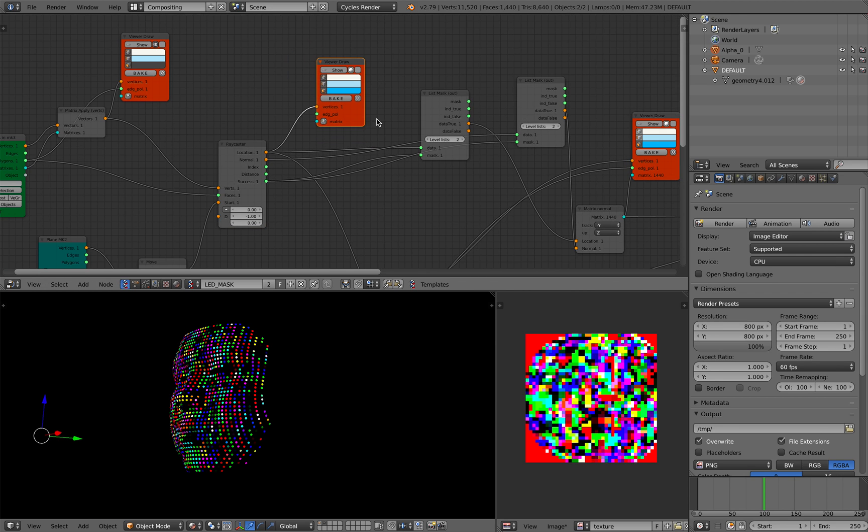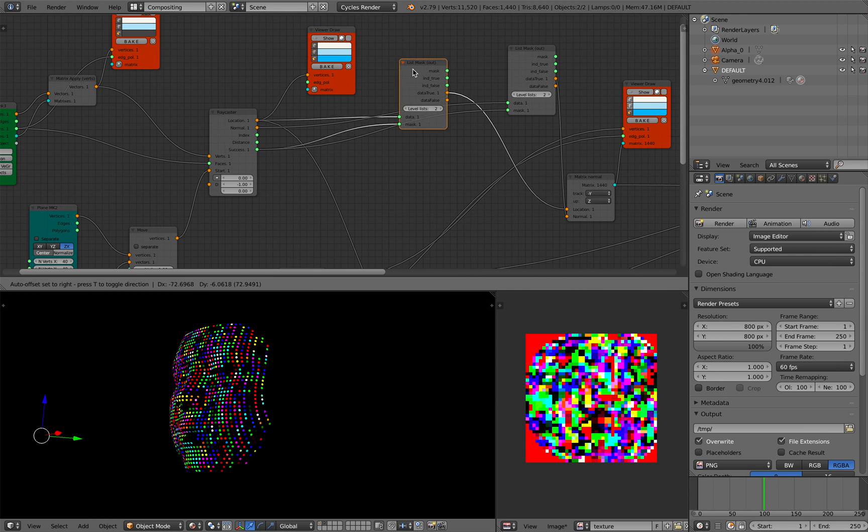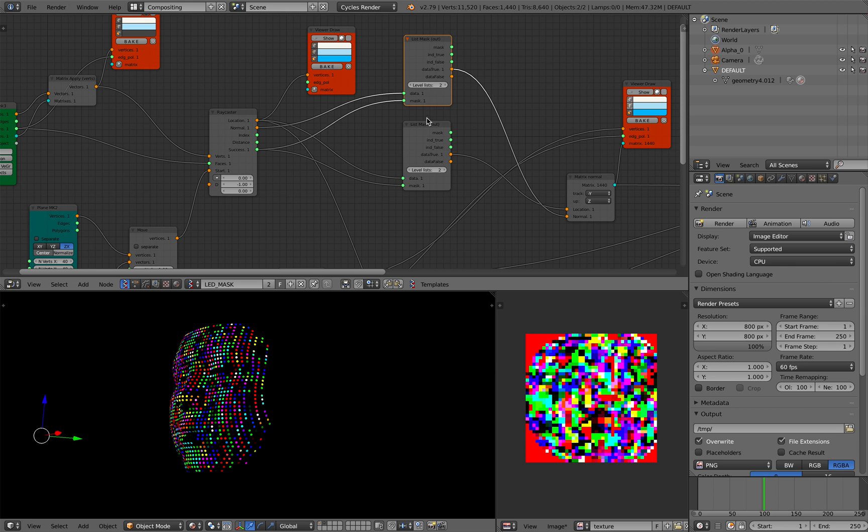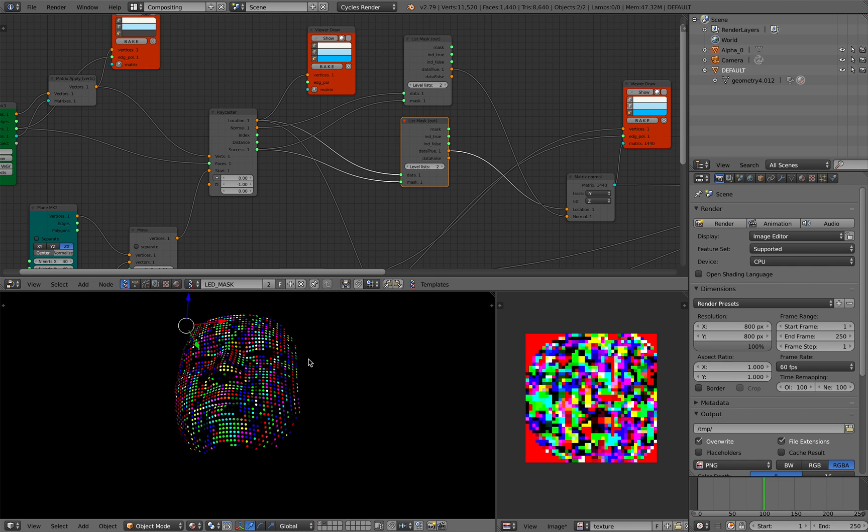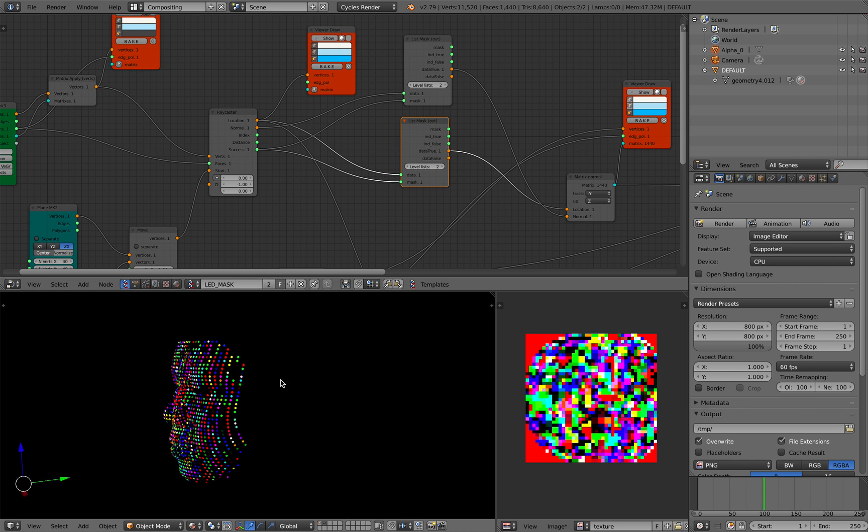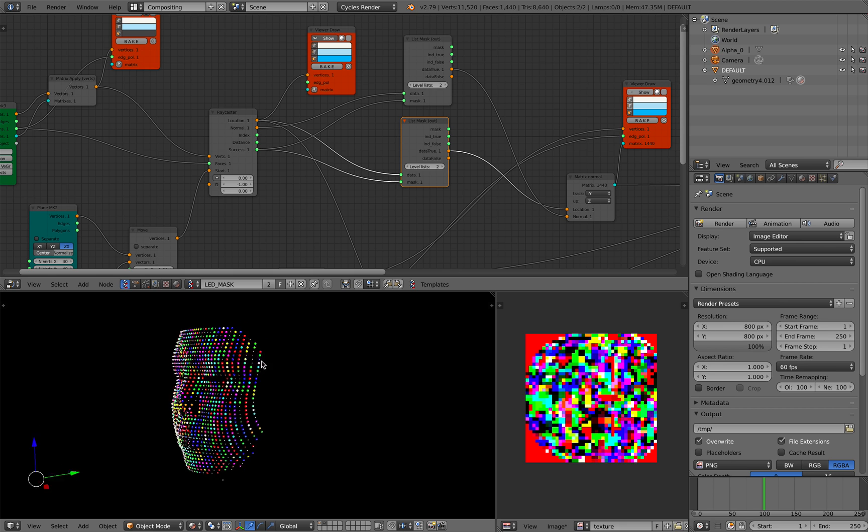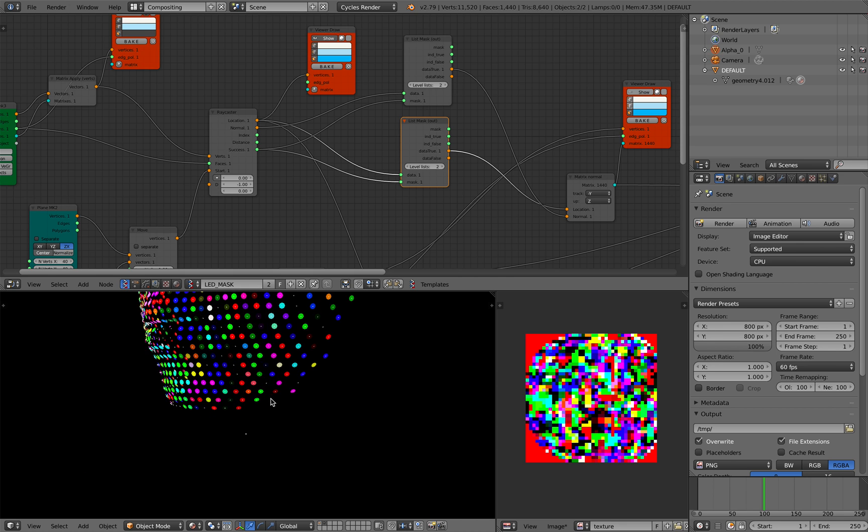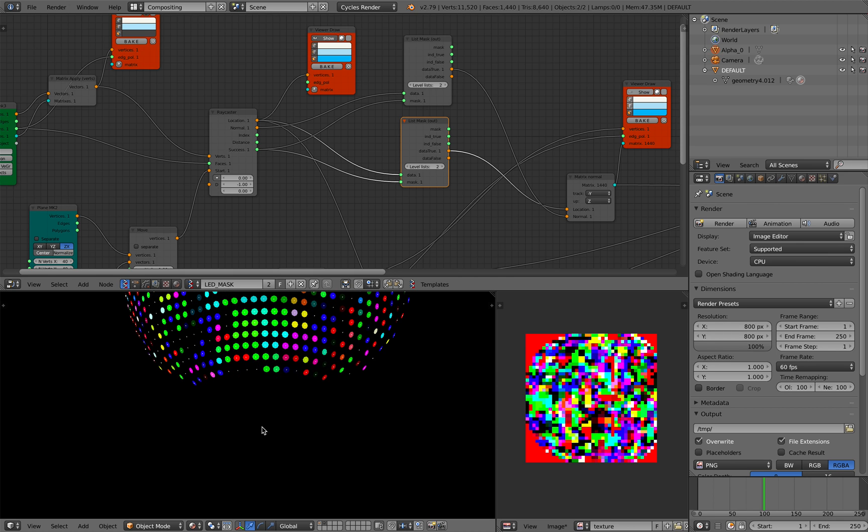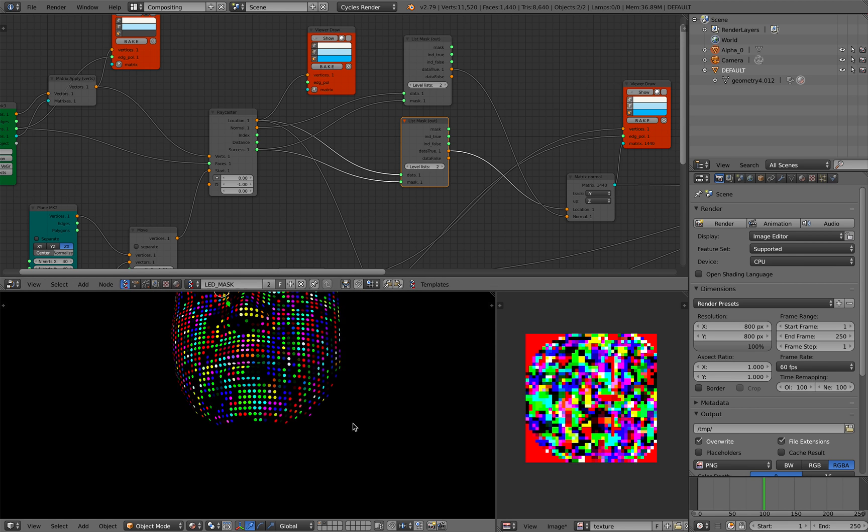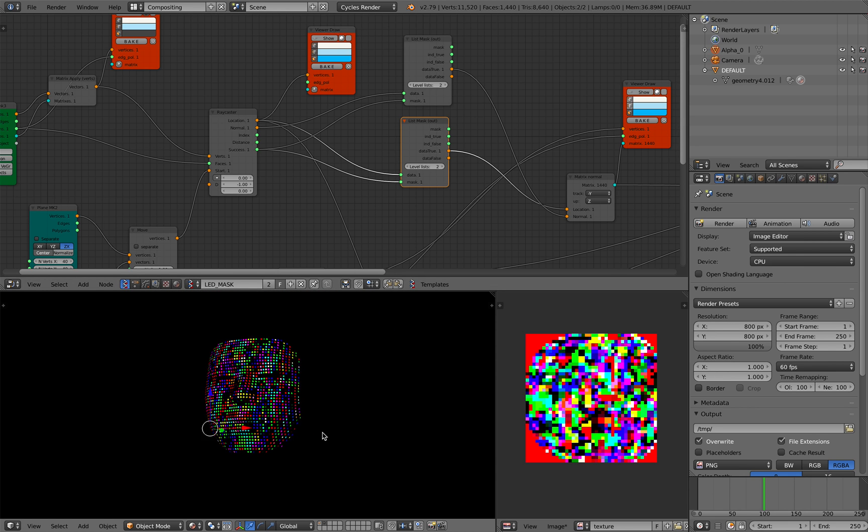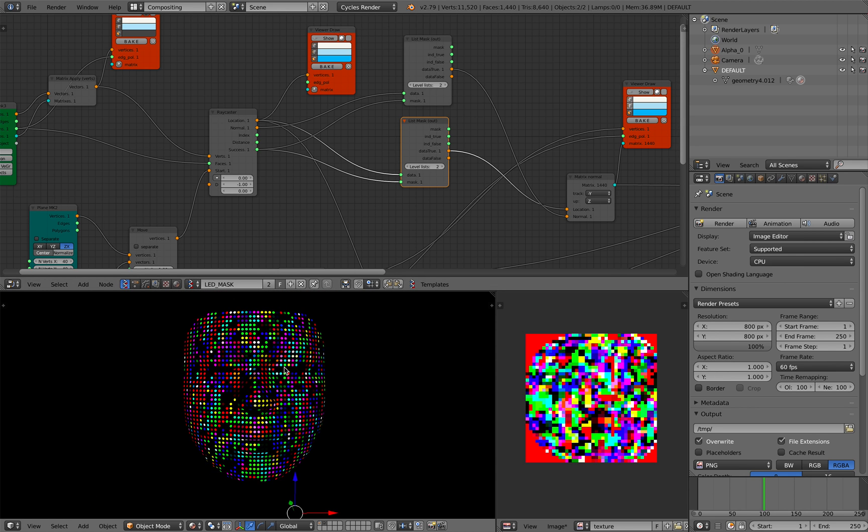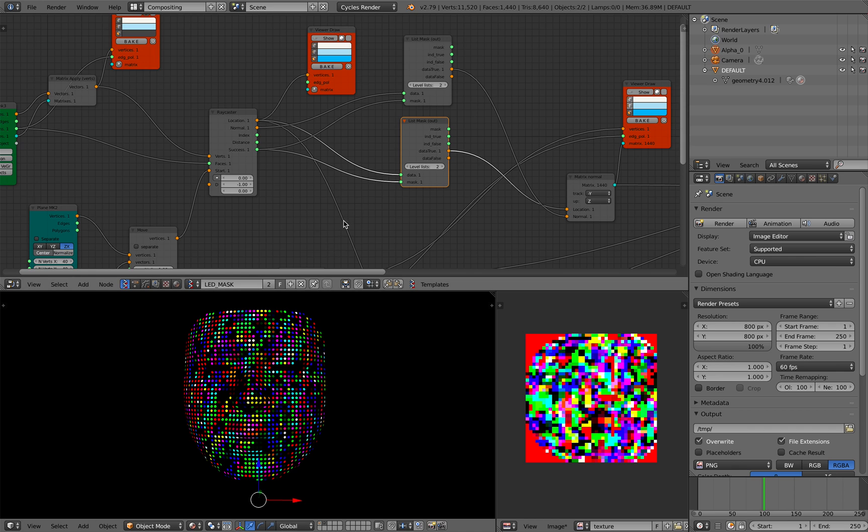And then I have this list masking that's basically getting rid of the points that didn't receive any ray. So these points, I just simply mask it out. So I end up with just the points that are on the face.